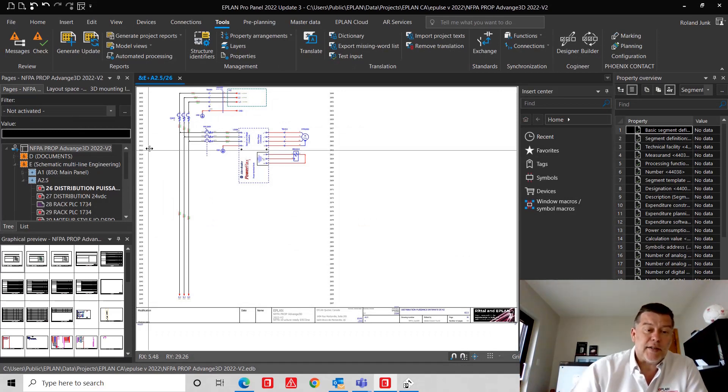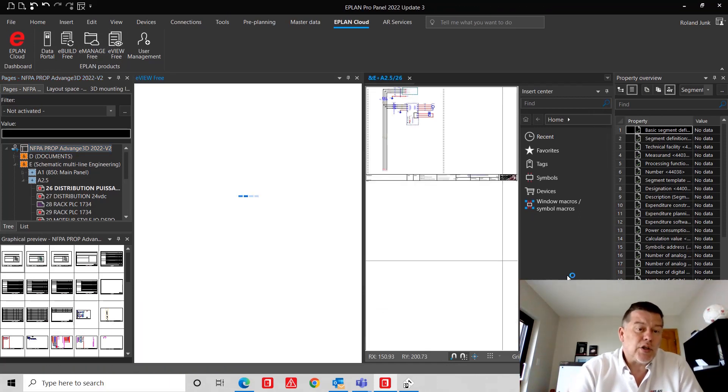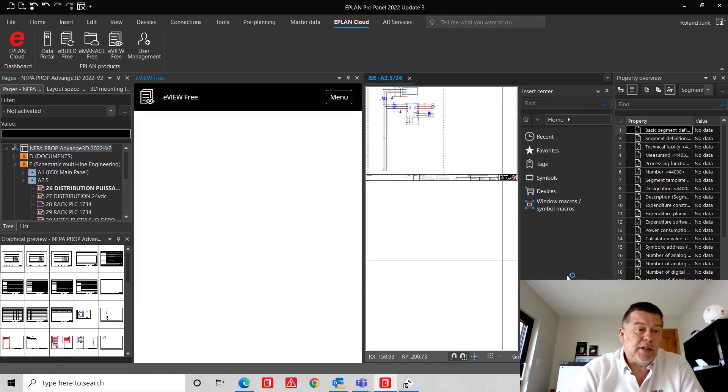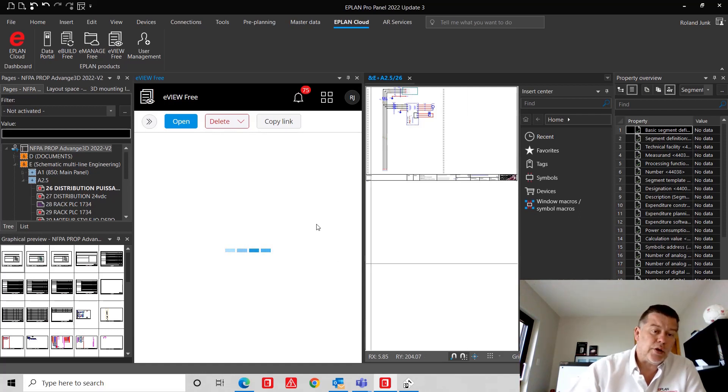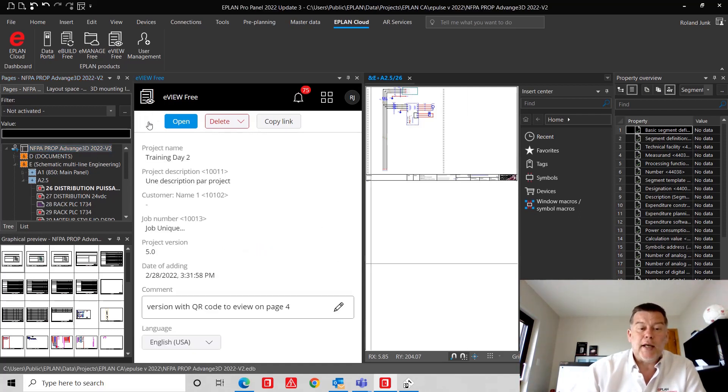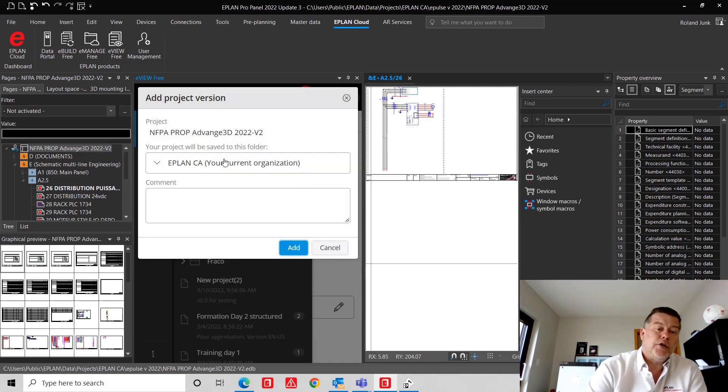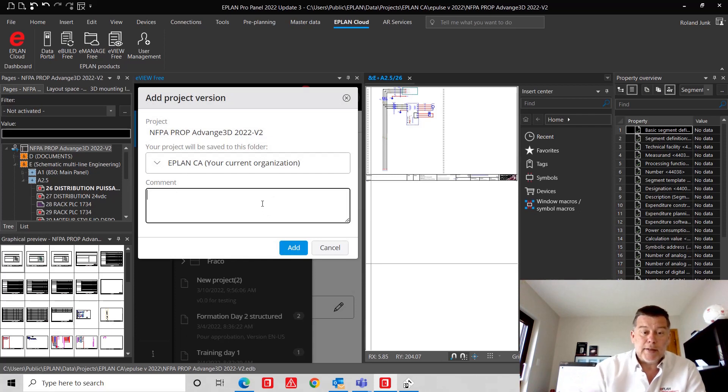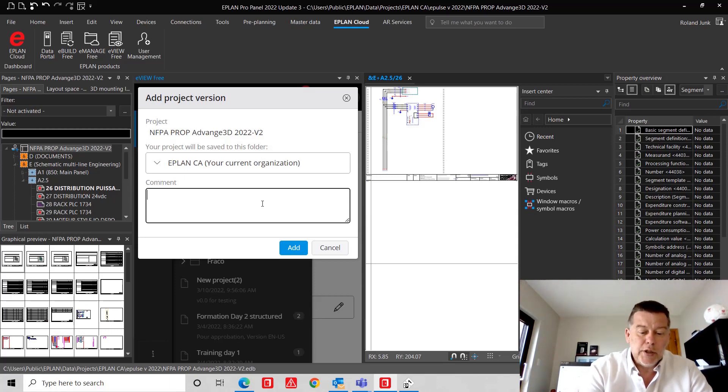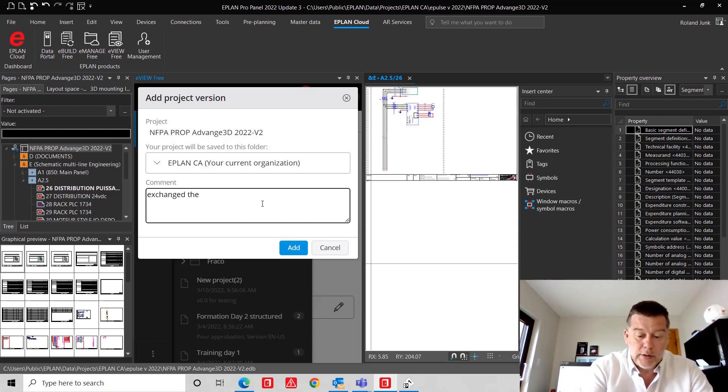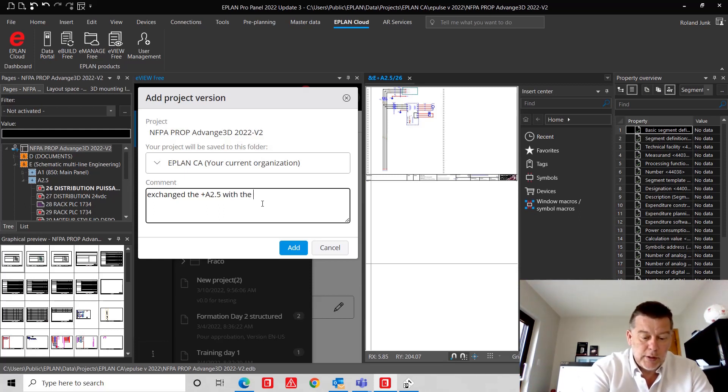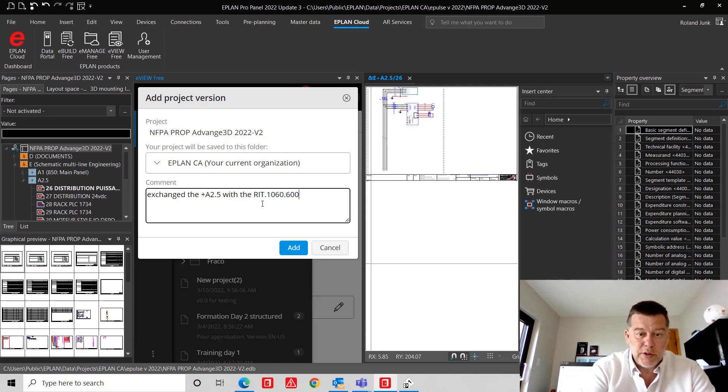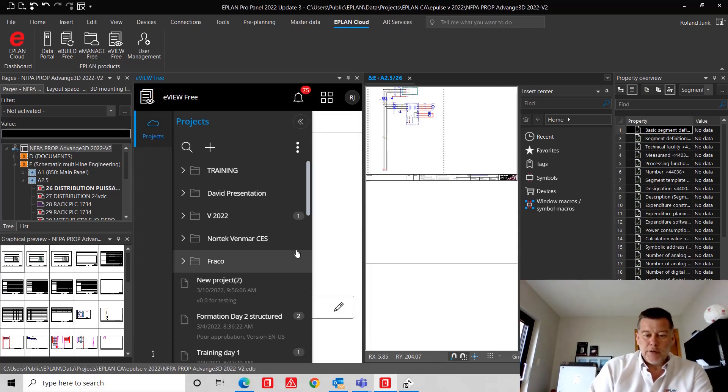At the end of the day, I'm going to take this project and I'm going to share it with some new people to view. This is called the ePlan Cloud eView. It's free. Every ePlan user can use it. I can at this point simply take my project and upload it. So technically if I add this project onto the cloud, everyone that I assign a permission to can actually view it. So here is exchanged the A2.5, it was 2.5 with the Rittal 1060.00 smaller panel. There we go, and everything is done.